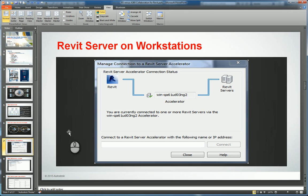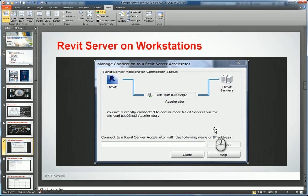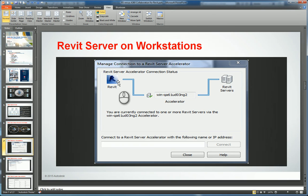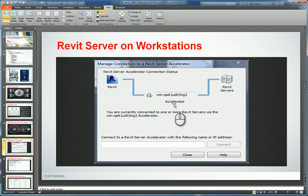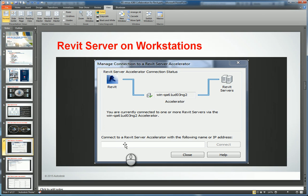When we look at Revit Server on the workstations and get into the software, you'll see a window that lets you know whether the Revit application on the workstation is connected to an accelerator Revit server. If it is, it gives a name; if not, it says no. You can specify the name or the IP address and click connect to make sure it's connected.